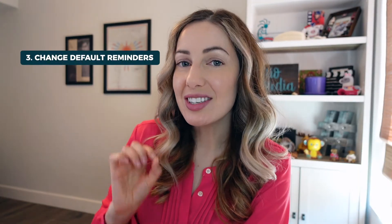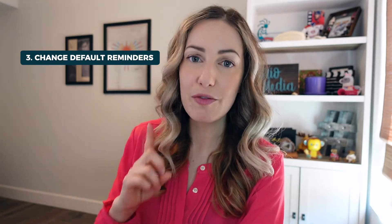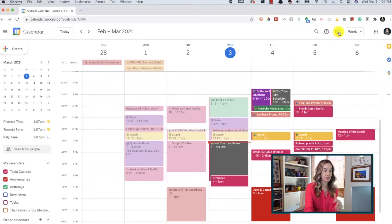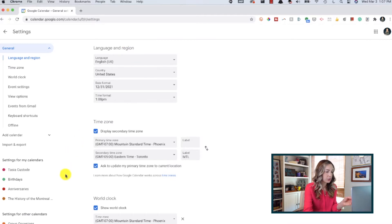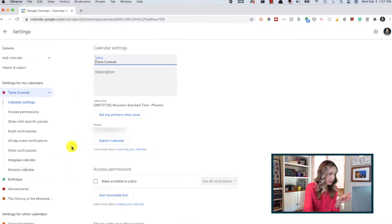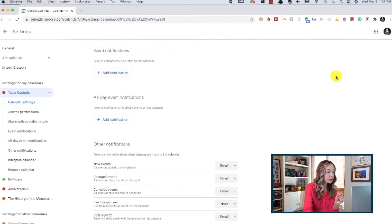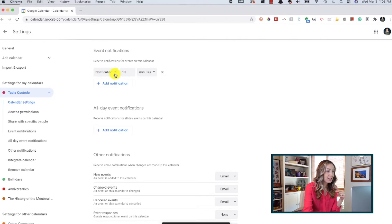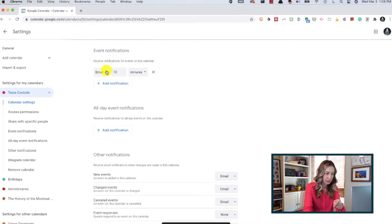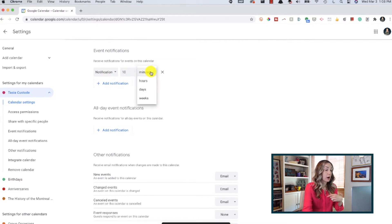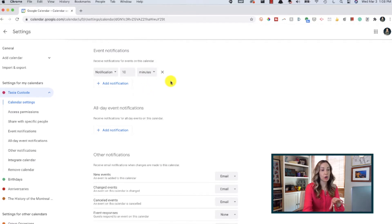Tip number 3: change the default event reminder time and notification type. You can easily change this by heading to your settings — click the gear icon and select settings. From here, select your calendar under the settings for my calendars option on the left-hand side. Scroll down and under event notifications, click add notification if you haven't set that up yet. Then you can adjust the default time and the type of notification — so if you'd rather receive an email, you can choose that here, as well as the number of minutes, hours, days, or weeks. Any changes you make here will be auto-saved.